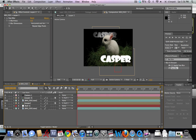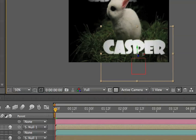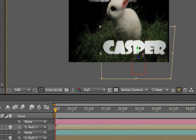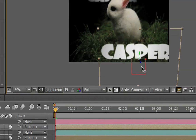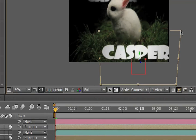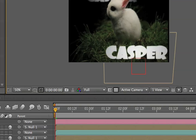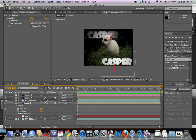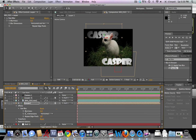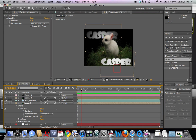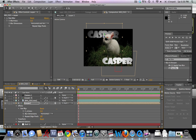We're going to change the perspective a little bit, because you can see that where the camera is sitting, this title — if it were at the same level as Casper — would kind of be facing down a little bit.